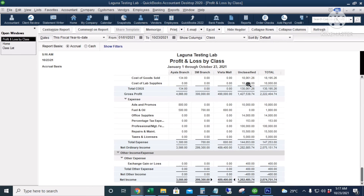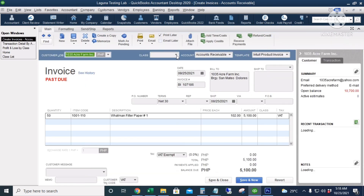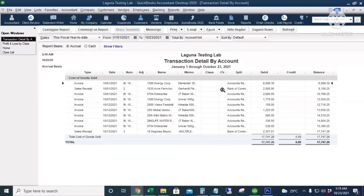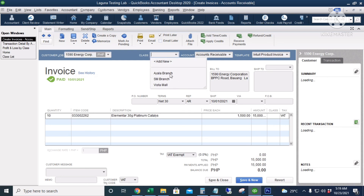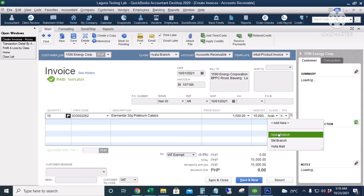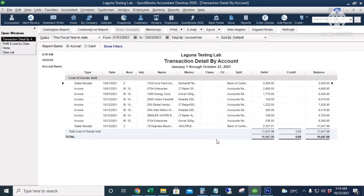It's easy to audit or assign classes to missed transactions — simply double-click the amount to see the transactions without a class, double-click on a transaction, and then assign a class, such as SM or Ayala. Save and Close. Go back to the unclassified report and repeat until all transactions are classified.